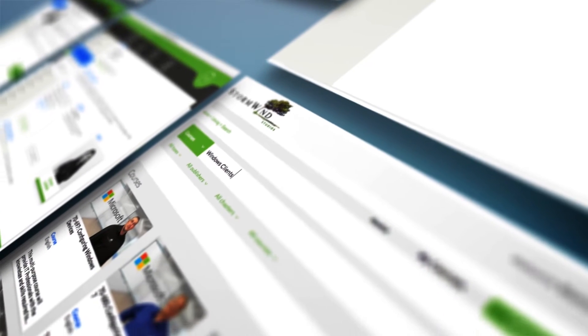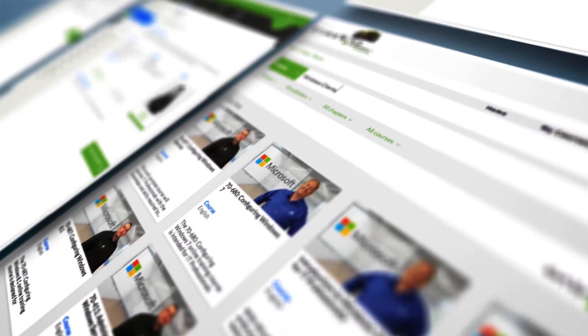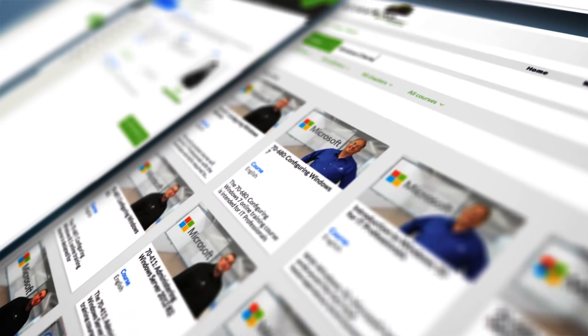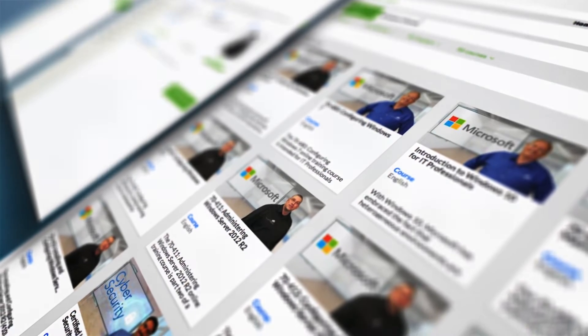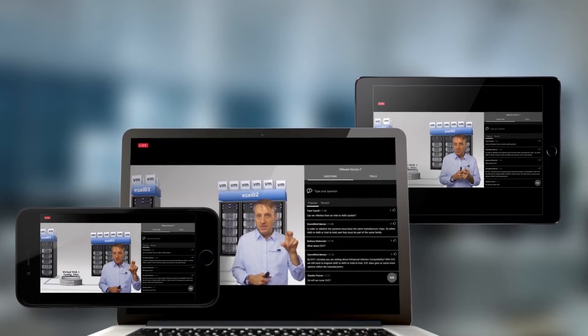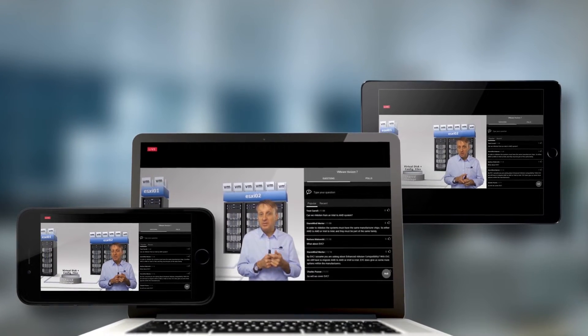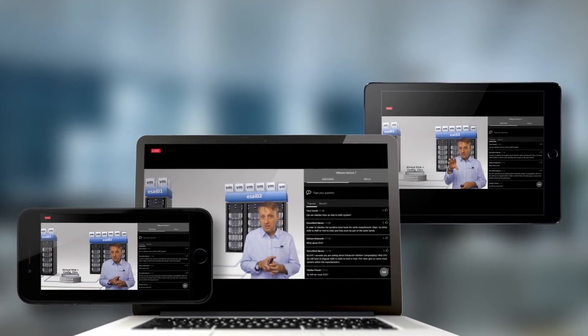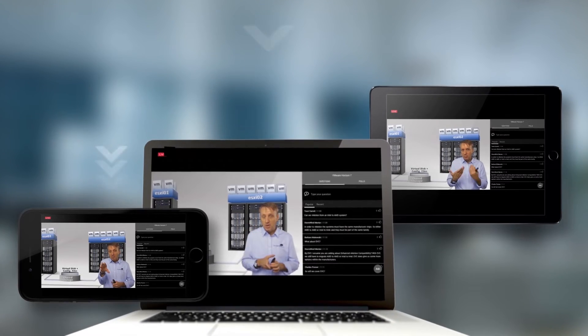And one of the best parts is that every class is available to you in our Netflix-like on-demand video library. You can review any class whenever you want, on any device, and can even download them for offline play.